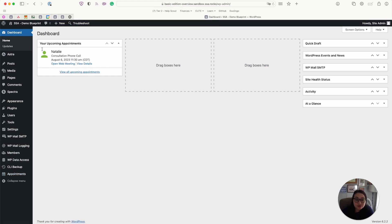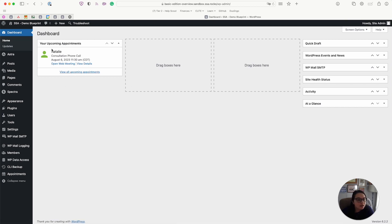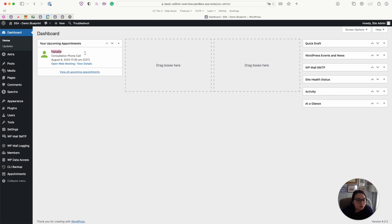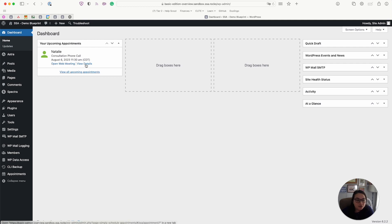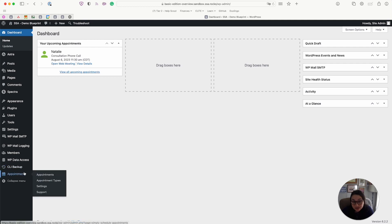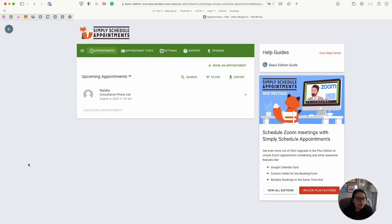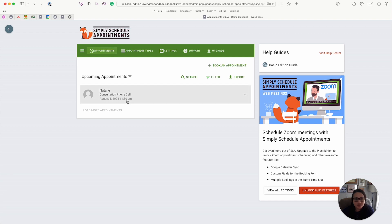You can see that we also have a little dashboard widget that you can drag and drop into place wherever you want. But it autofills with all your upcoming appointments. So you can see here the appointment I just booked with Natalie. I can open the web meeting link from here or I can view the details, which will just take me to the SSA dashboard. So let's head over there right now.